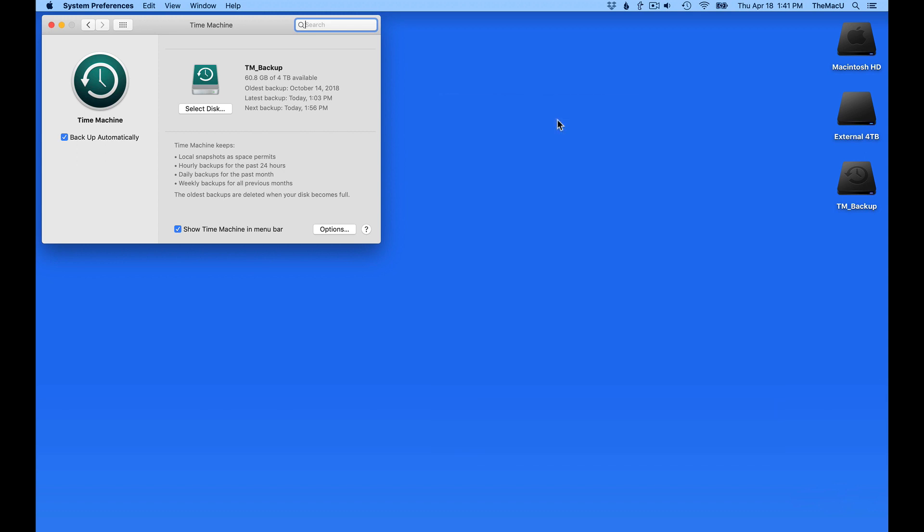Now I could just attach the new drive and have it start backing up as a new Time Machine backup. But I want to retain the backups that are already on the 4TB drive that go back to October of 2018, about 7 months.